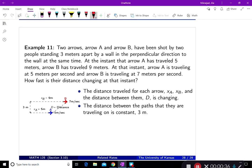At that instant, arrow A is traveling at five meters per second and arrow B is traveling at seven meters per second. How fast is their distance changing at that instant? The information we have is the distance traveled by each arrow — let's say XA and XB — and the distance between them, D, is changing.